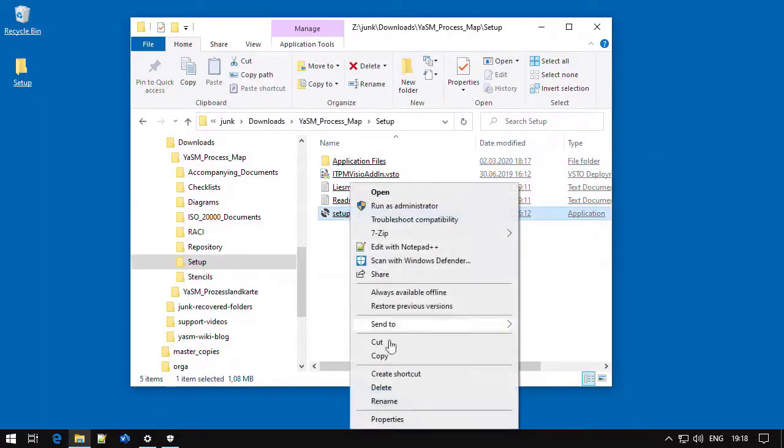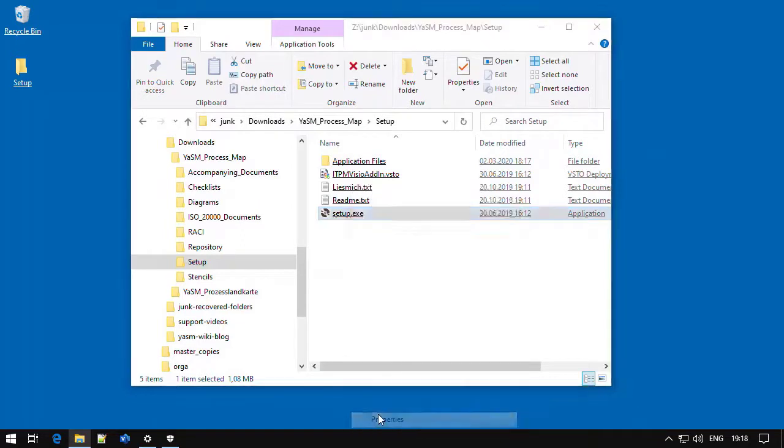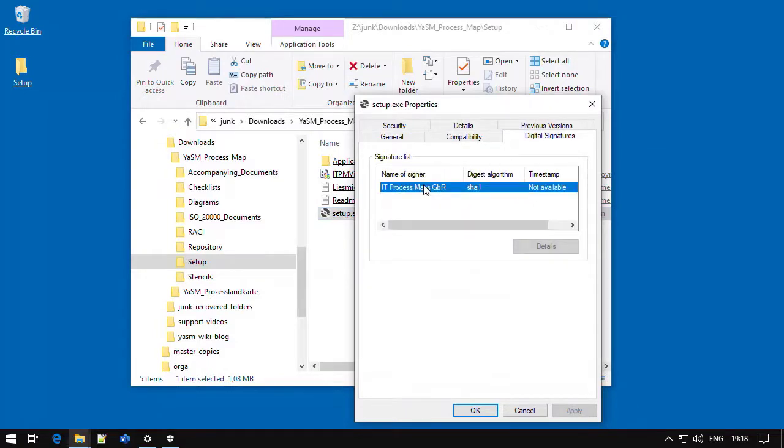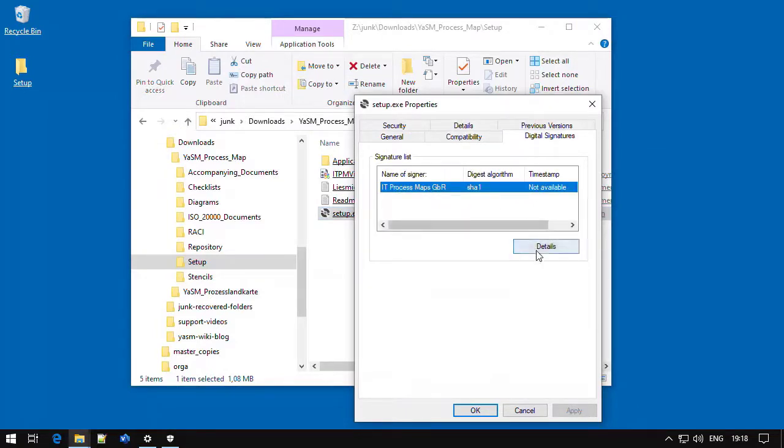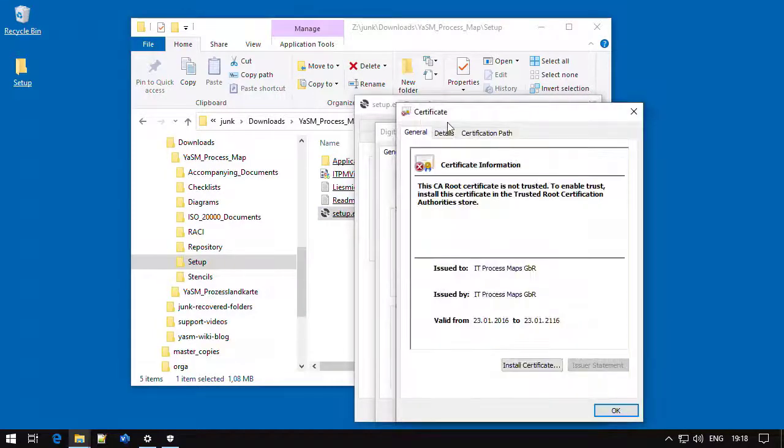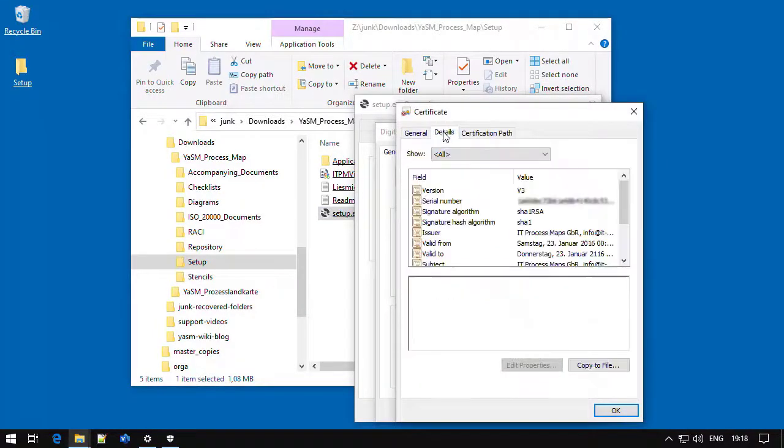Just right-click on the file, then choose Properties from the context menu. In the Properties window that appears, look for the tab with the digital signatures, where you will find our certificate. Click on Details, and then on View Certificate, to check out the details of the certificate.